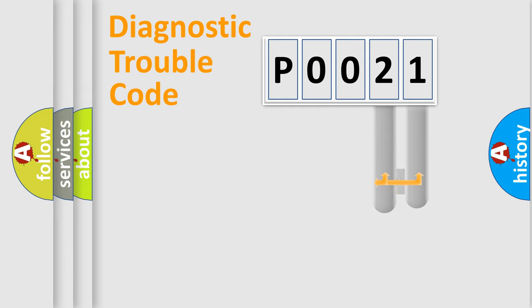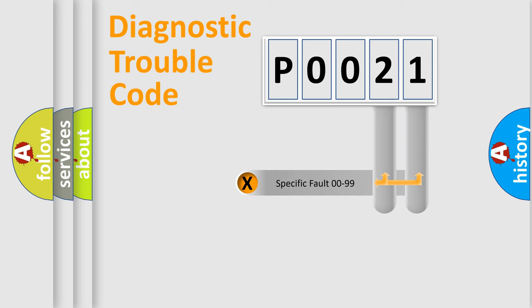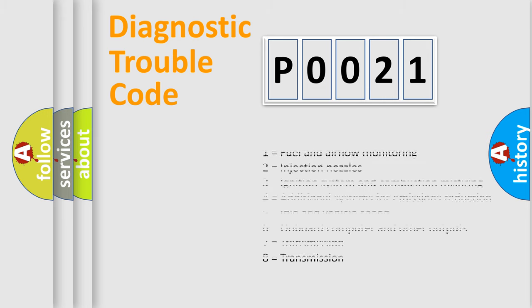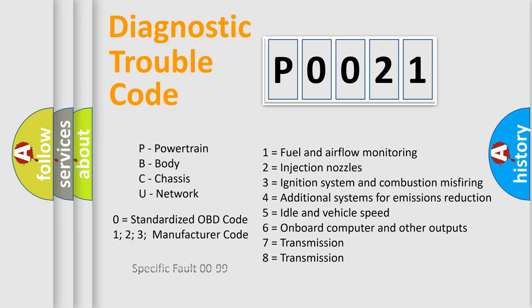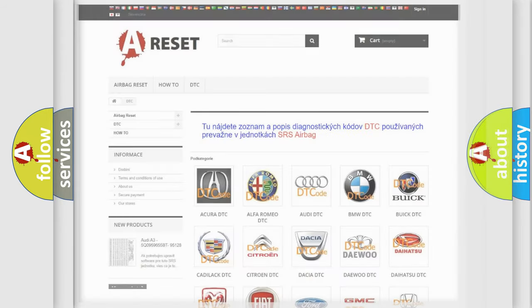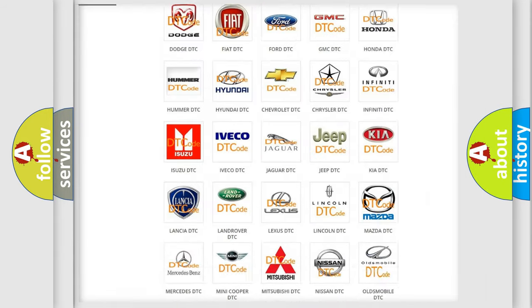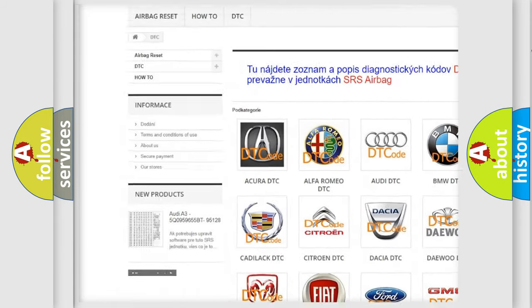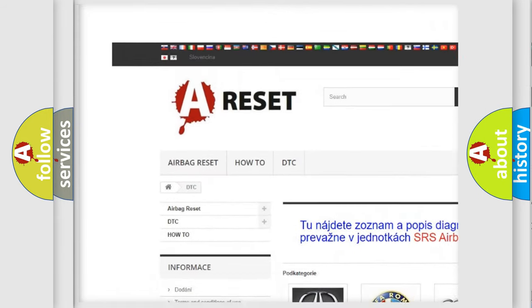Only the last two characters define the specific fault of the group. Let's not forget that such a division is valid only if the second character code is expressed by the number zero. Our website airbagreset.sk produces useful videos for you.